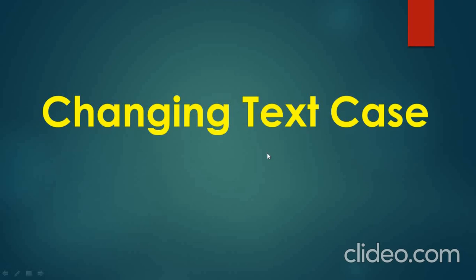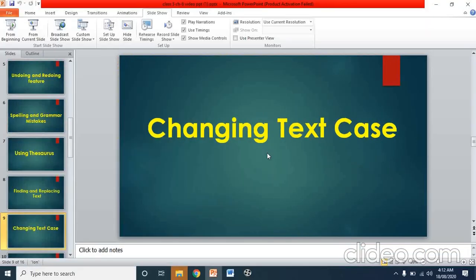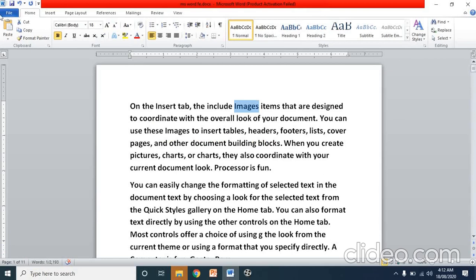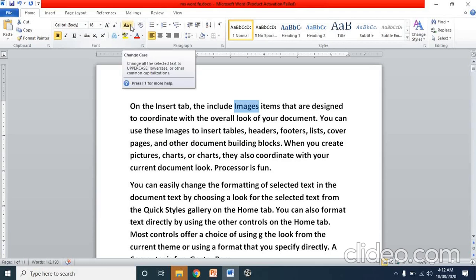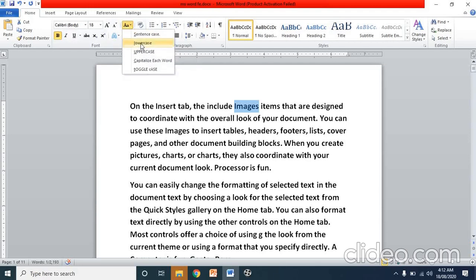The change case option is available in the home tab. In the home tab, under the font group, this icon is the change case option. The keyboard shortcut of change case is Shift plus F3. When we click on the down arrow, we see 5 change case options.